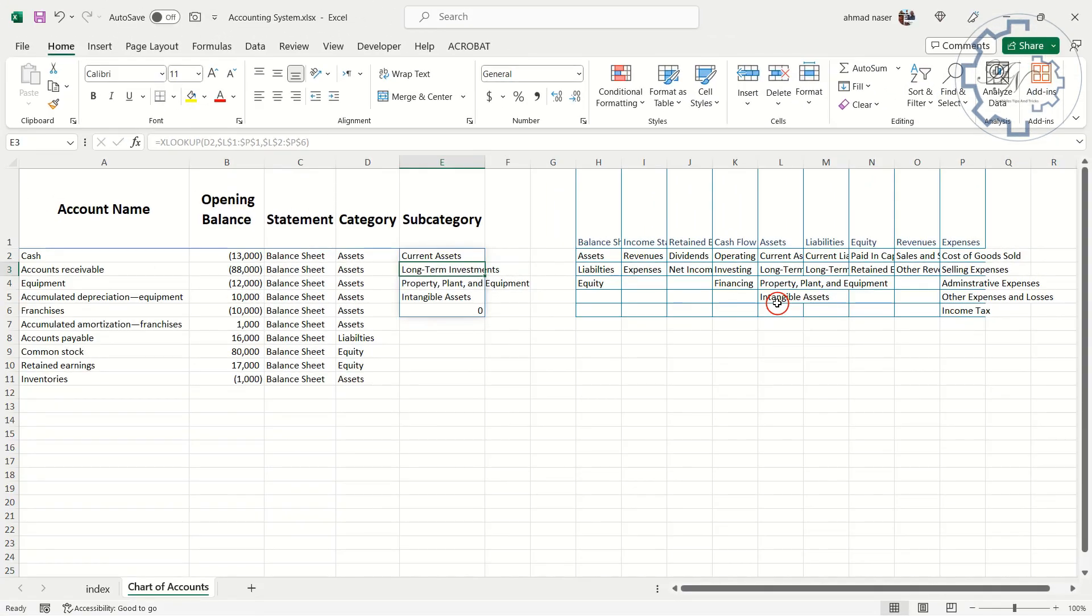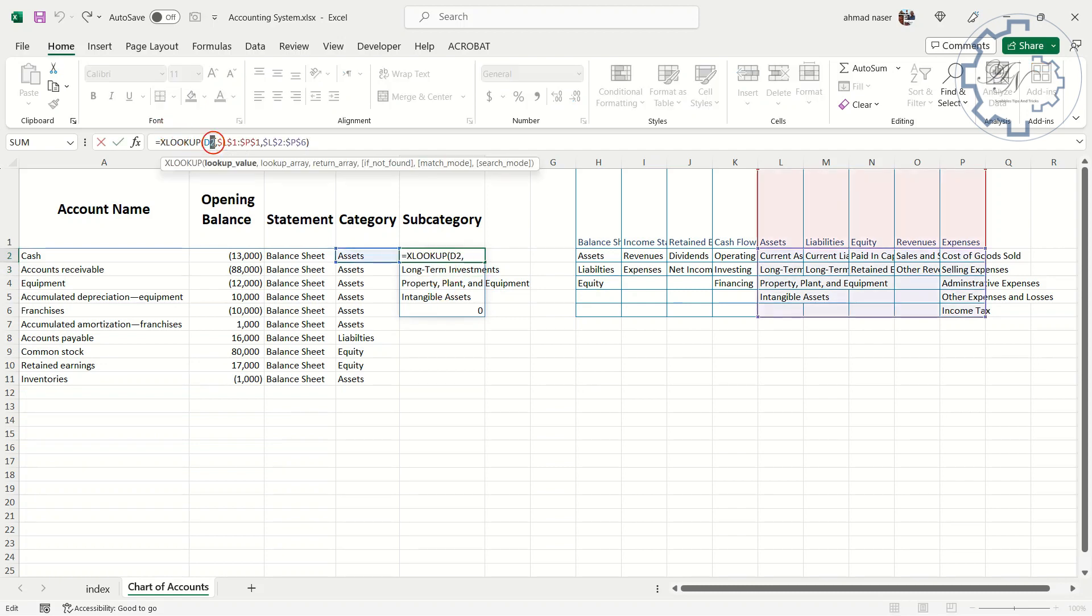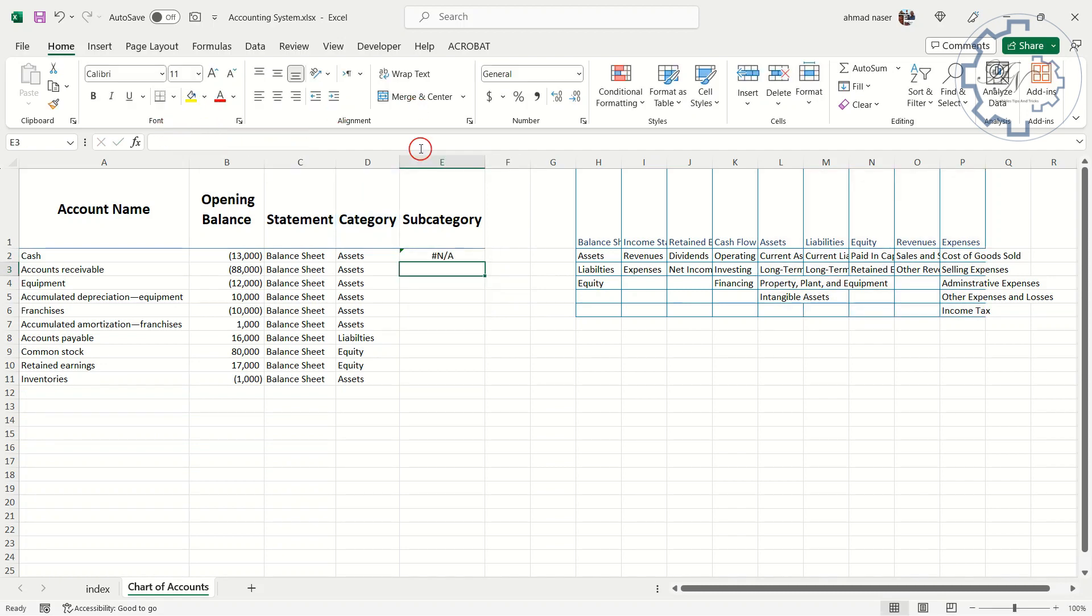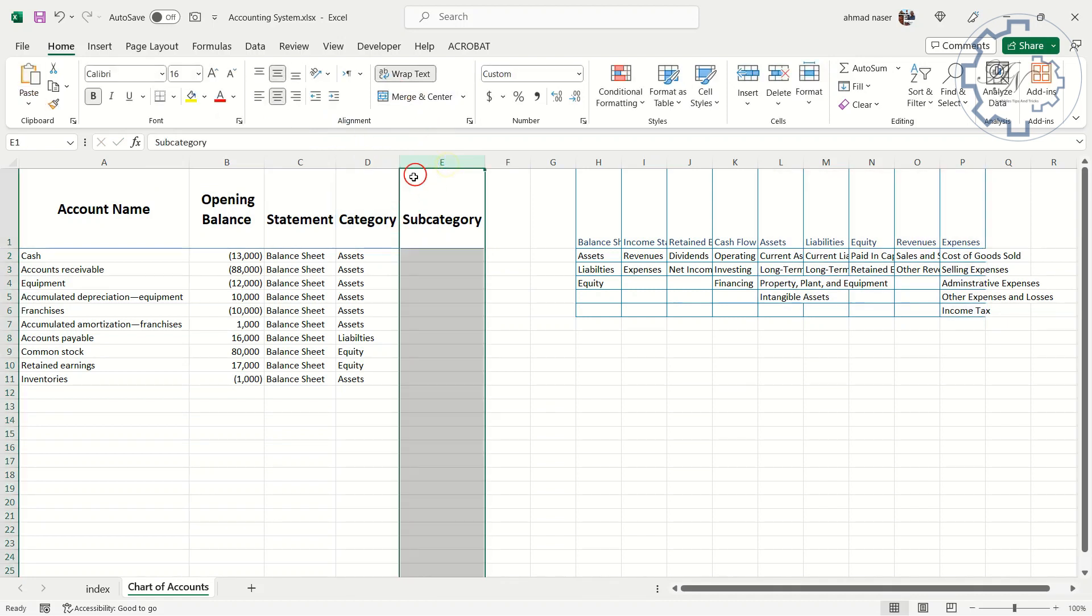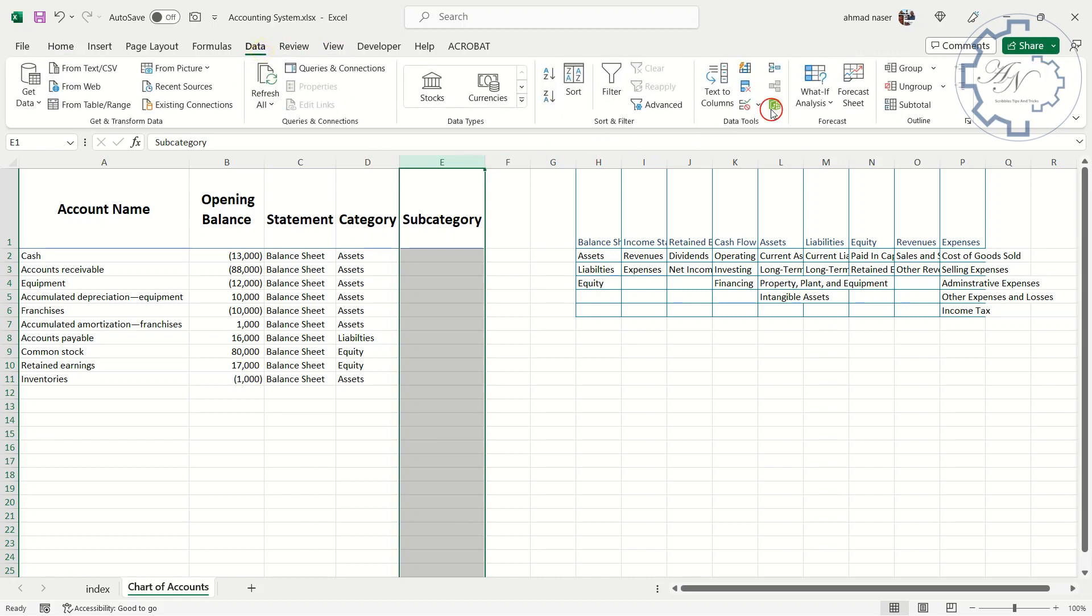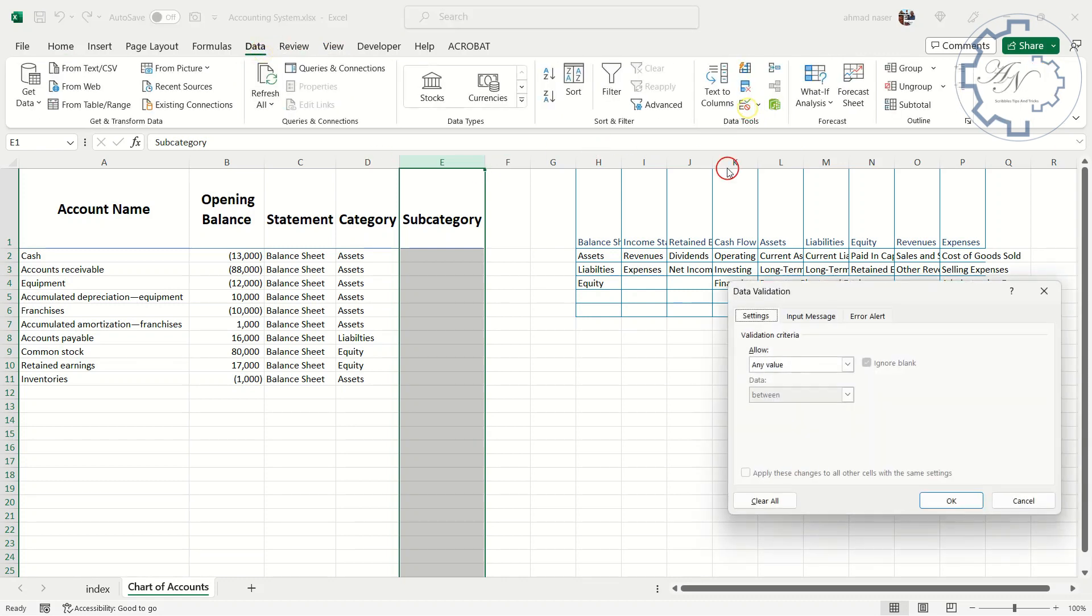The result here depends on assets. To use this formula in data validation to column E, I will replace D2 with D1. Cut the formula after selecting it. And as I did before select column E, and paste the formula in source field of the data validation box after selecting list.